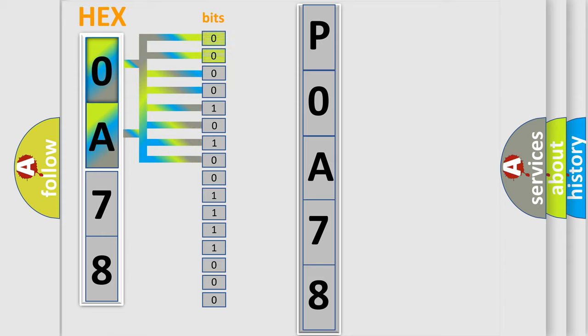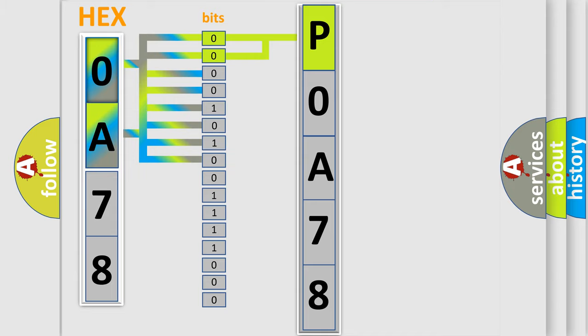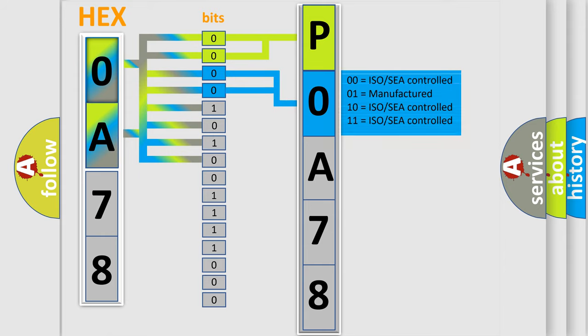By combining the first two bits, the basic character of the error code is expressed. The next two bits determine the second character. The last bit styles of the first byte define the third character of the code.